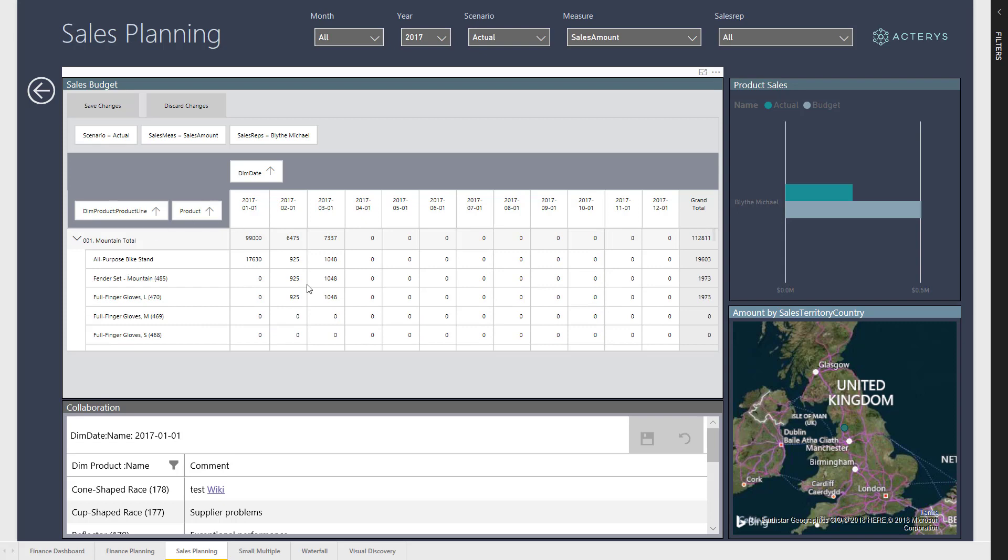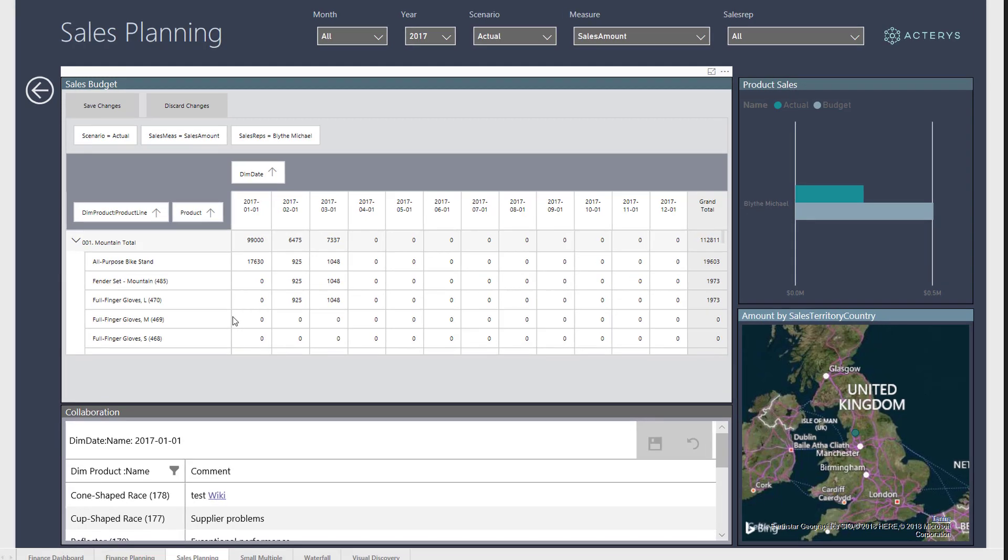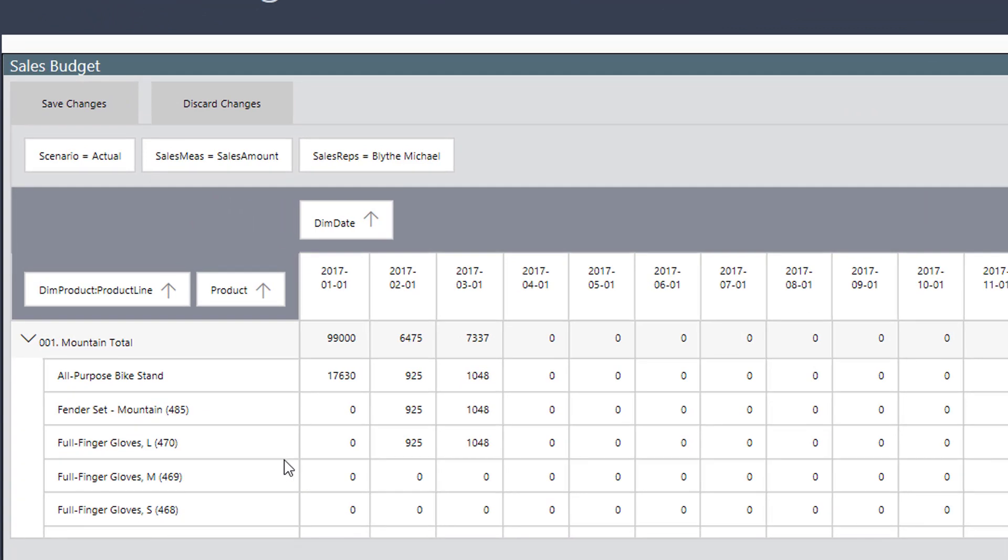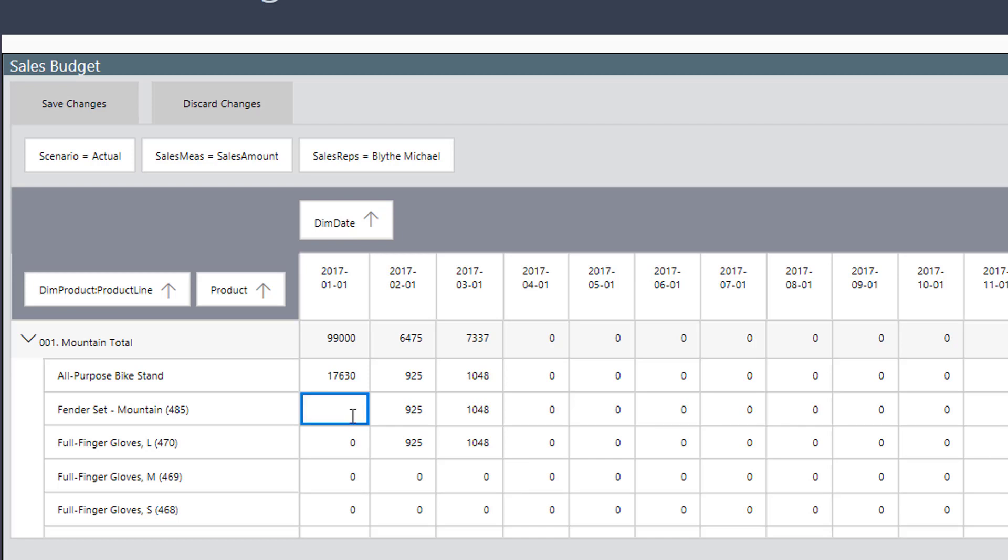So here we see now the Acterys matrix which offers selective drill down, which is something that is not available in the standard Power BI matrix. It will only navigate to the particular underlying level as opposed to everything.